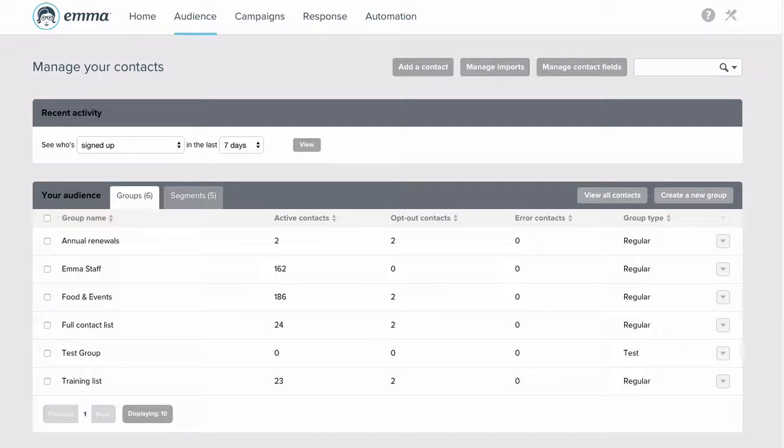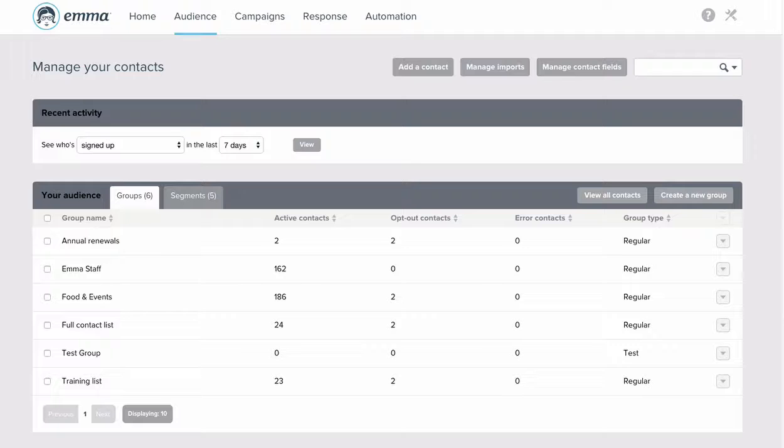Unlike groups, segments are entirely dynamic. Once you set the criteria for a segment, any contact that fits that criteria will move into that segment, which updates every time you either open it or send to it.